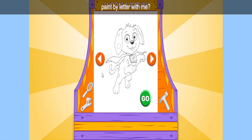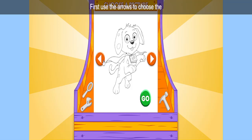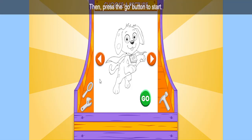Lowercase! Are you ready to paint by letter with me? Great! First, use the arrows to choose the picture you want to paint! Then, press the Go button to start!